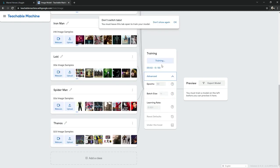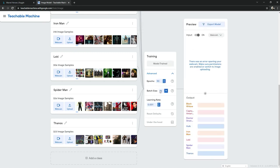Training has started. You can also change the training parameters according to your choice, but I'll leave them as default. It's done — our model is trained, as you can see 'Model Trained'.